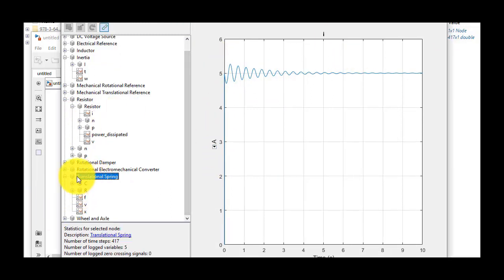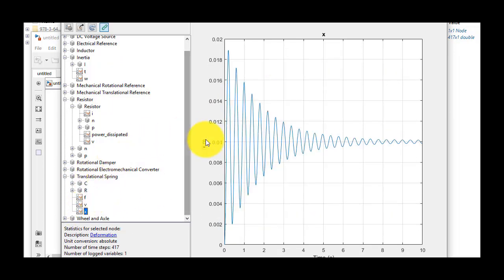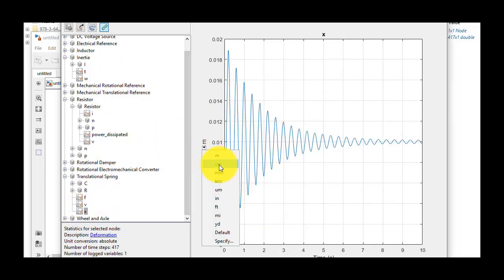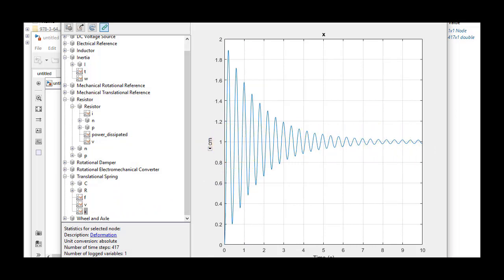We can see how much the spring was compressed by selecting the x variable in the translational spring. We can see that it compressed to about 0.01 meters, or 1 centimeter.